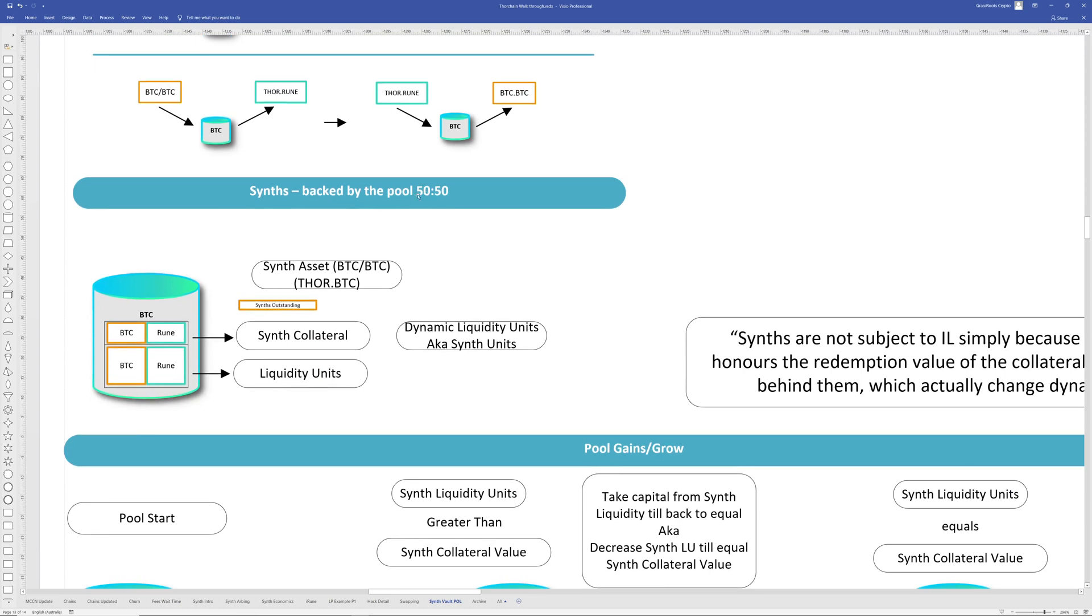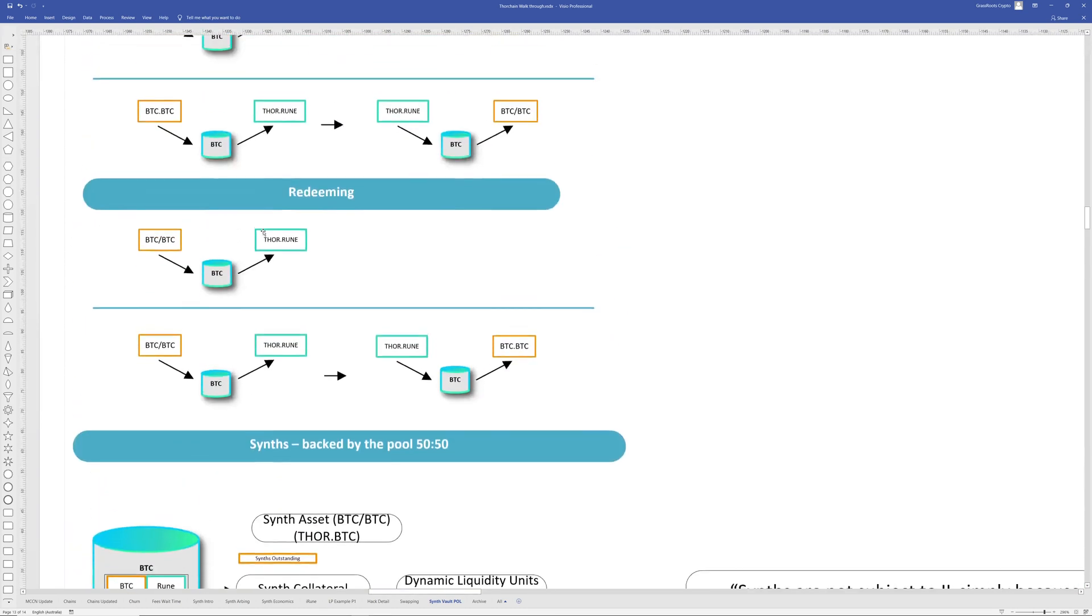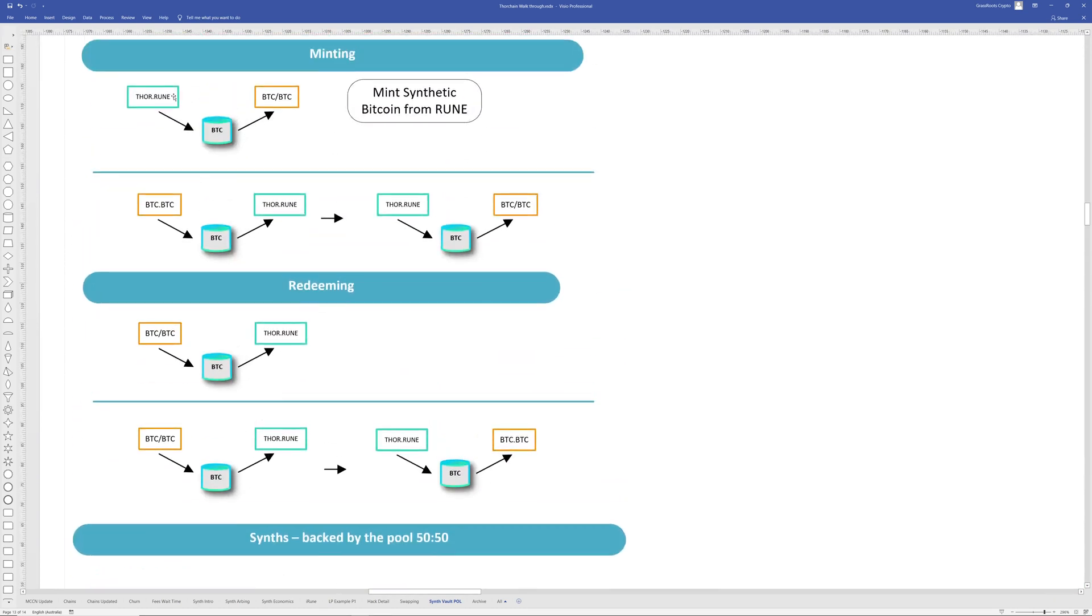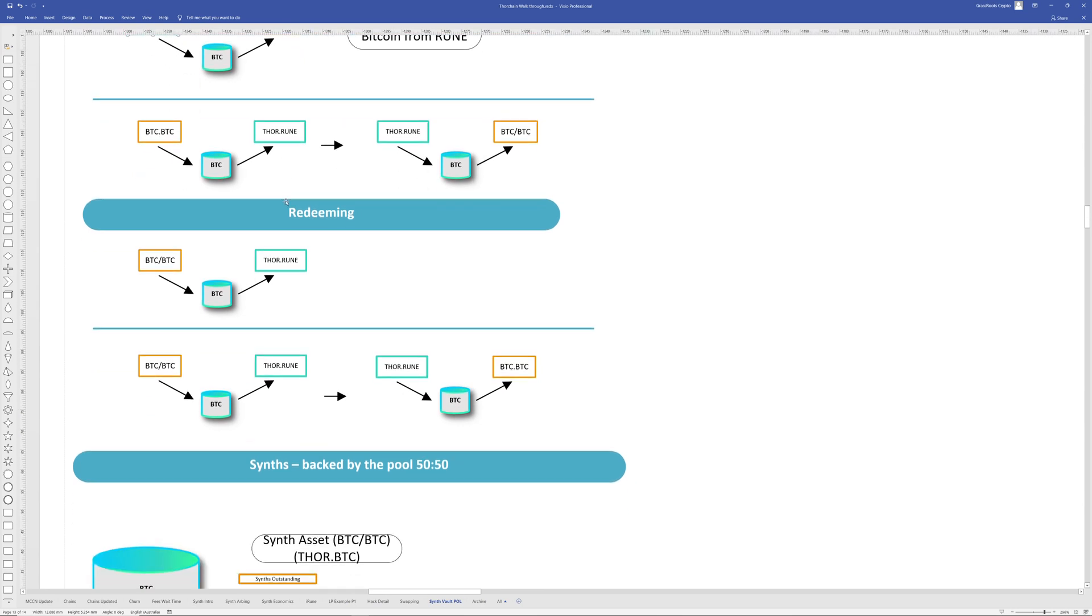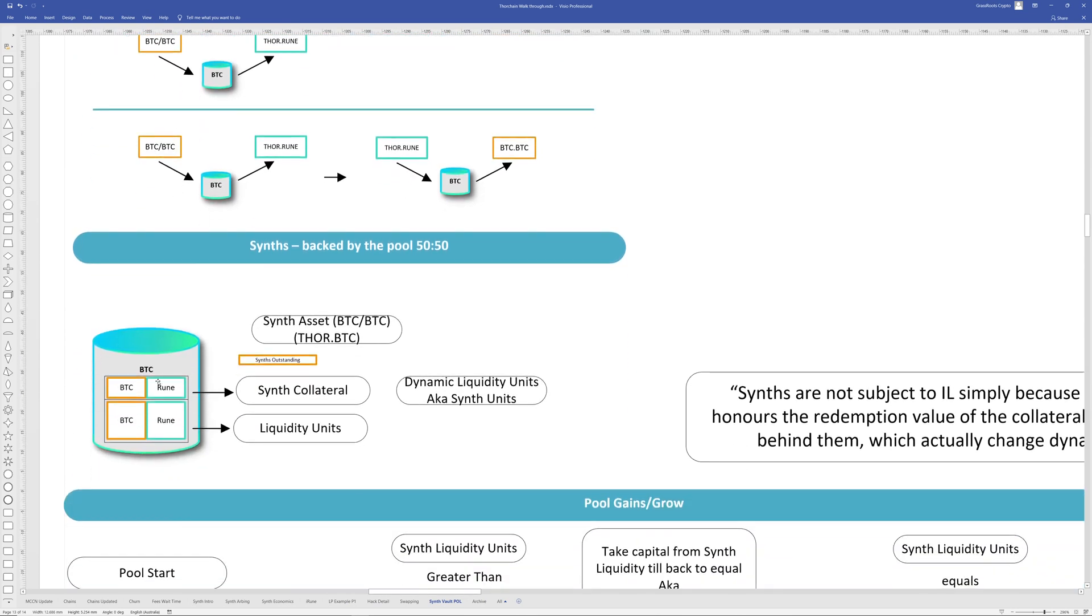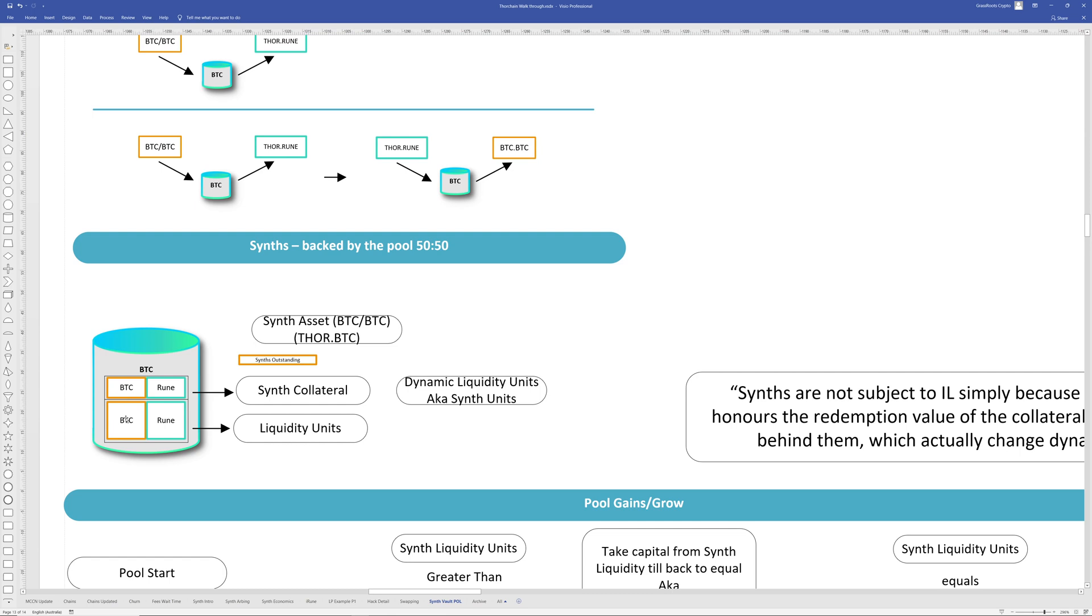They're backed 50/50 in the pool. So when you do an asymmetrical addition of Bitcoin into the pool, once it's a hundred percent Rune, it gets essentially half it gets sold for Bitcoin, because I have to do that to balance out the pool. And it will sit as BTC and Rune or asset and Rune inside of the pool. And within a pool, you have liquidity units, like normal liquidity units, and then you have dynamic synth liquidity units, or AKA synth units, to differentiate between what's actually held by liquidity units and what's the collateral required for the redemption of outstanding synthetics.